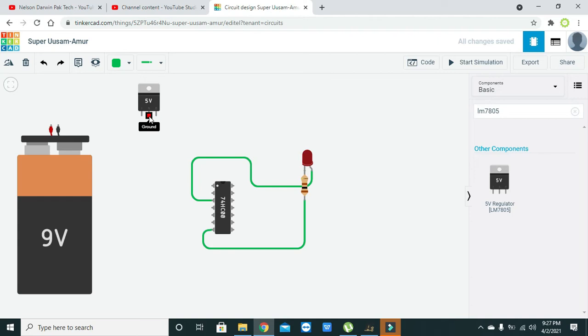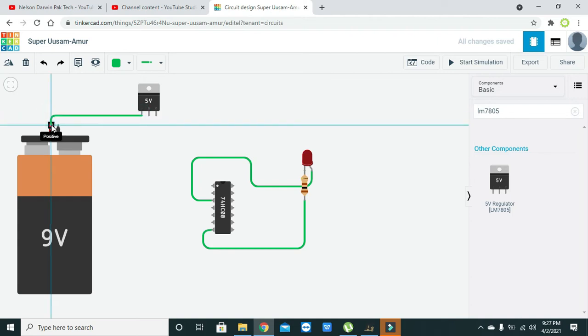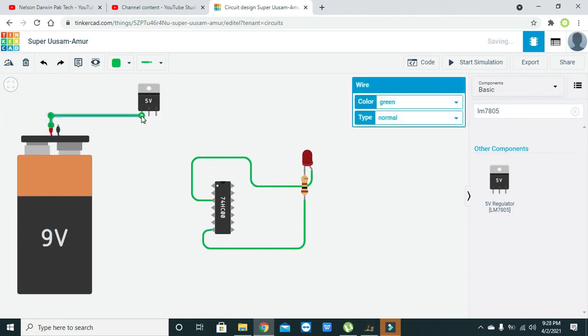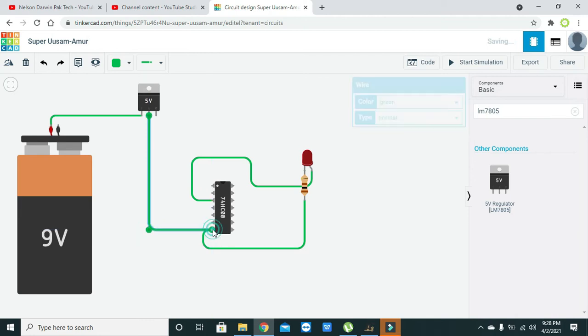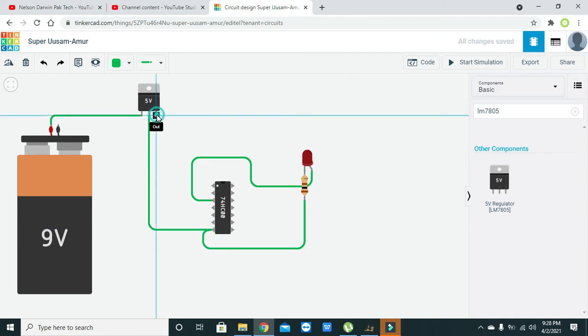We will connect the positive side of the battery with the input of the 5 volt voltage regulator, then ground of the voltage regulator with the ground of the NAND gate IC.